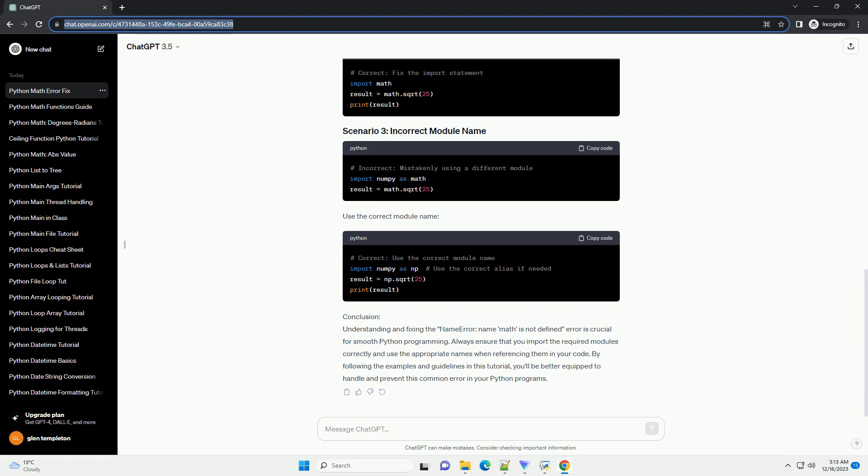Let's go through each scenario with code examples. To fix this, import the math module. Fix the typo in the import statement. Use the correct module name.